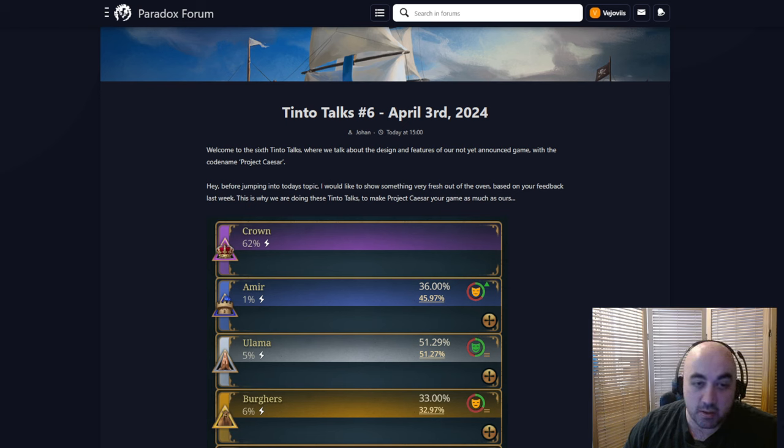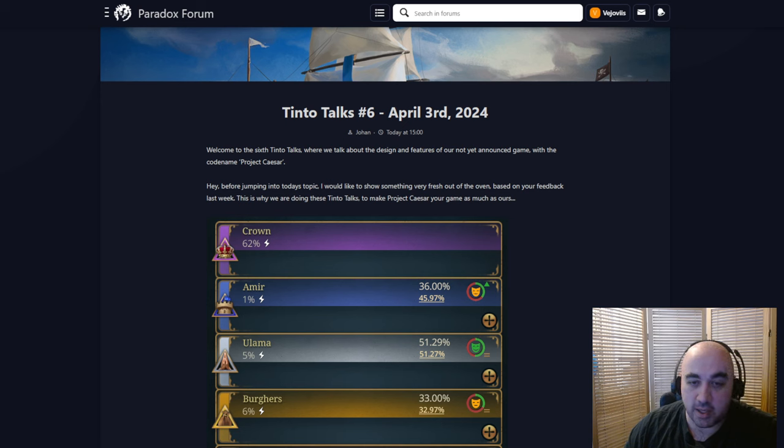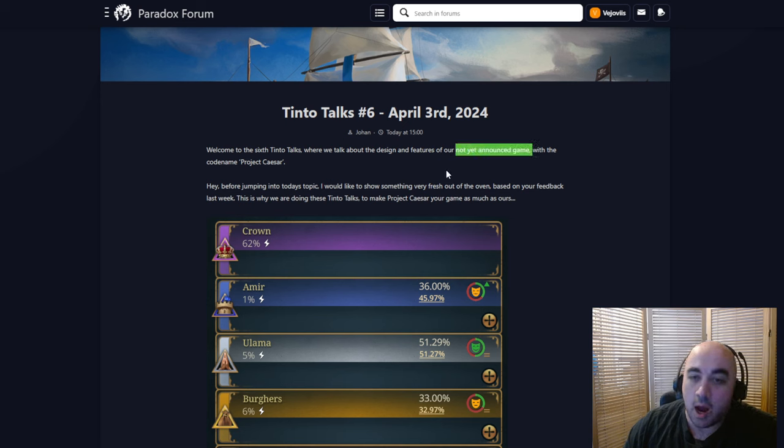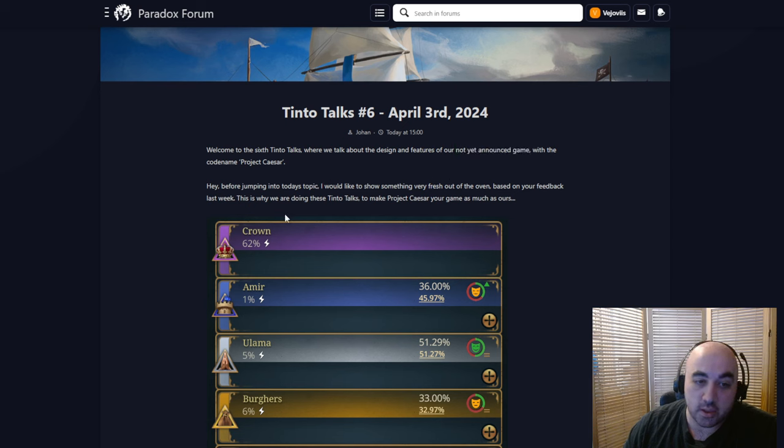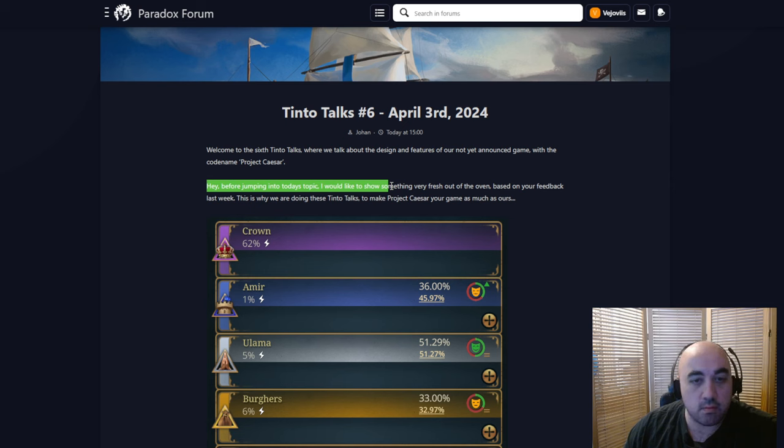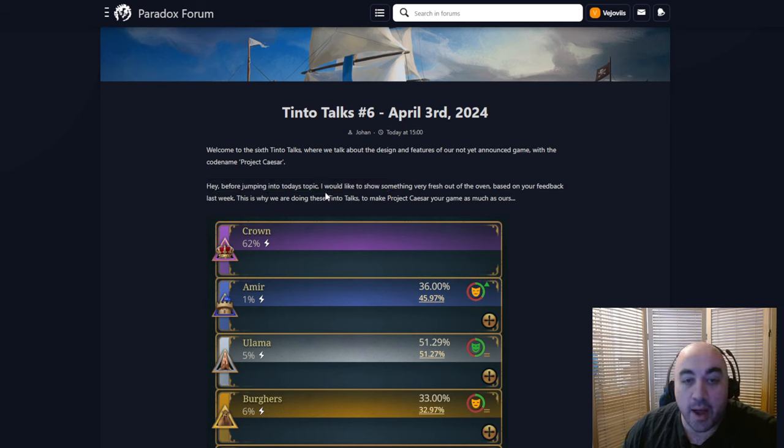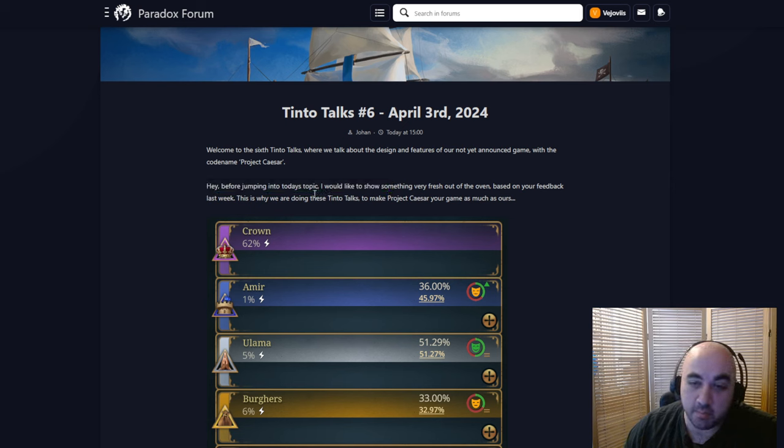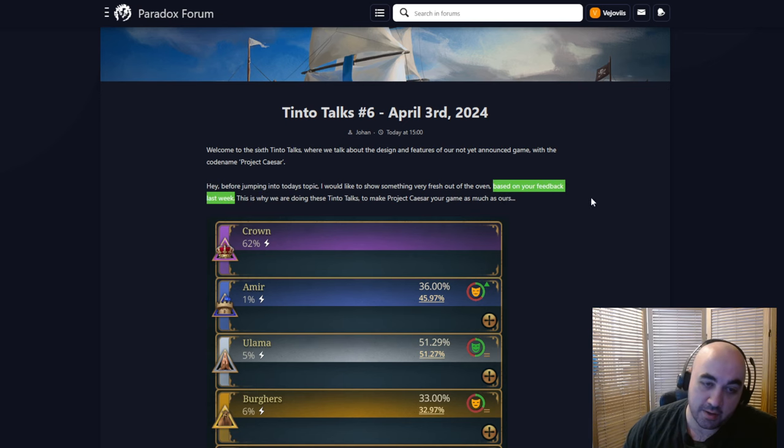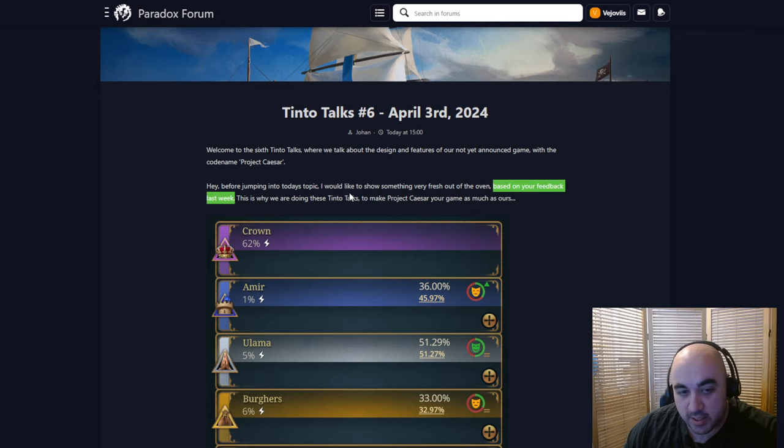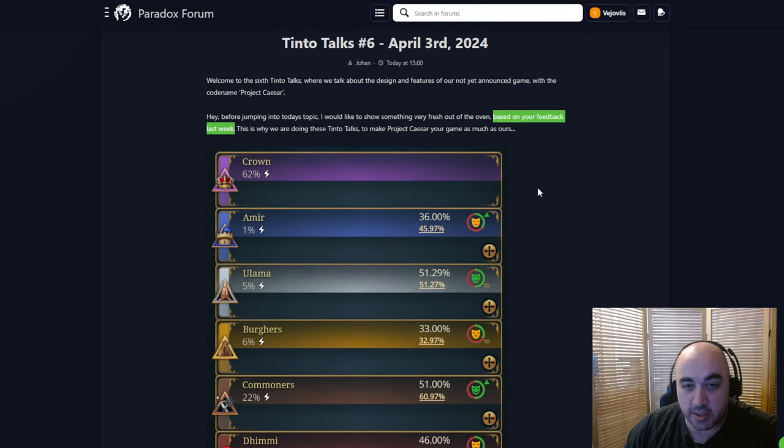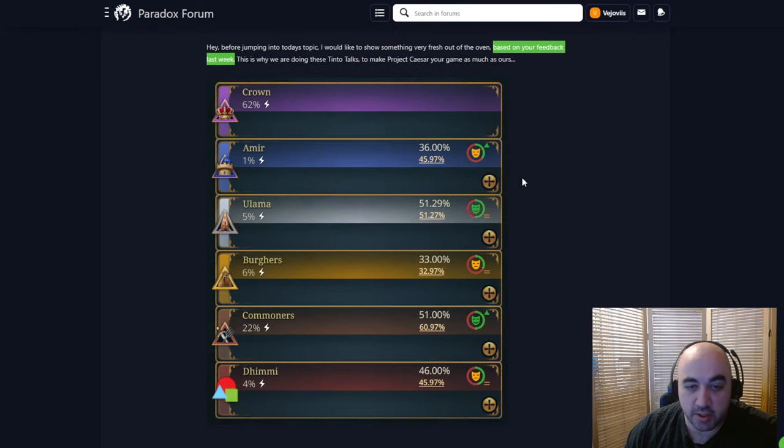Welcome to the sixth Tinto Talks, where we'll talk about the design features of our not yet announced game, not yet announced, definitely not EU5, honk honk, with the codename Project Caesar. Hey, before jumping into topics today, I just wanted to wish you a happy Wednesday. Wait, he misspelled all of that. Oh, I would like to show something very fresh out of the oven, based on your feedback last week. So this is interesting as well. Apparently they've updated something. This is why we're doing these Tinto Talks, to make Project Caesar your game as much as ours.